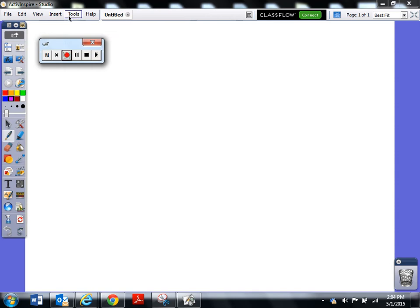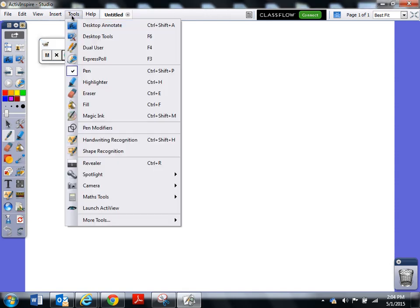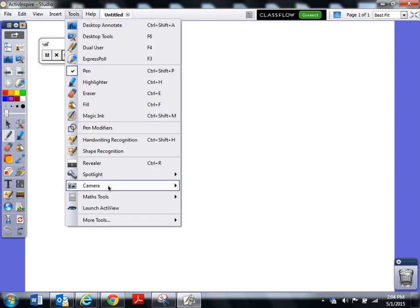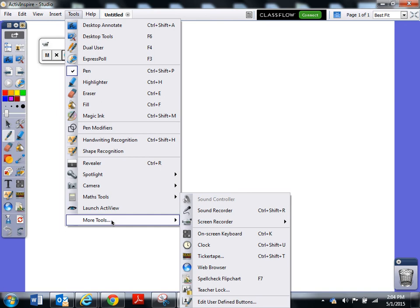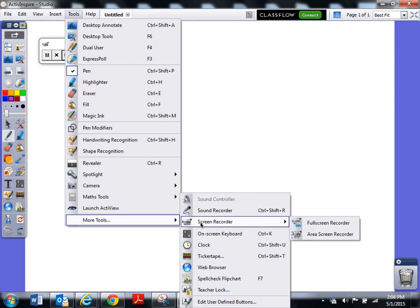The way you do it is you go up to tools, drop down to more tools, slide that over to screen recorder, and then you can choose if you're going to record an area or the full screen.